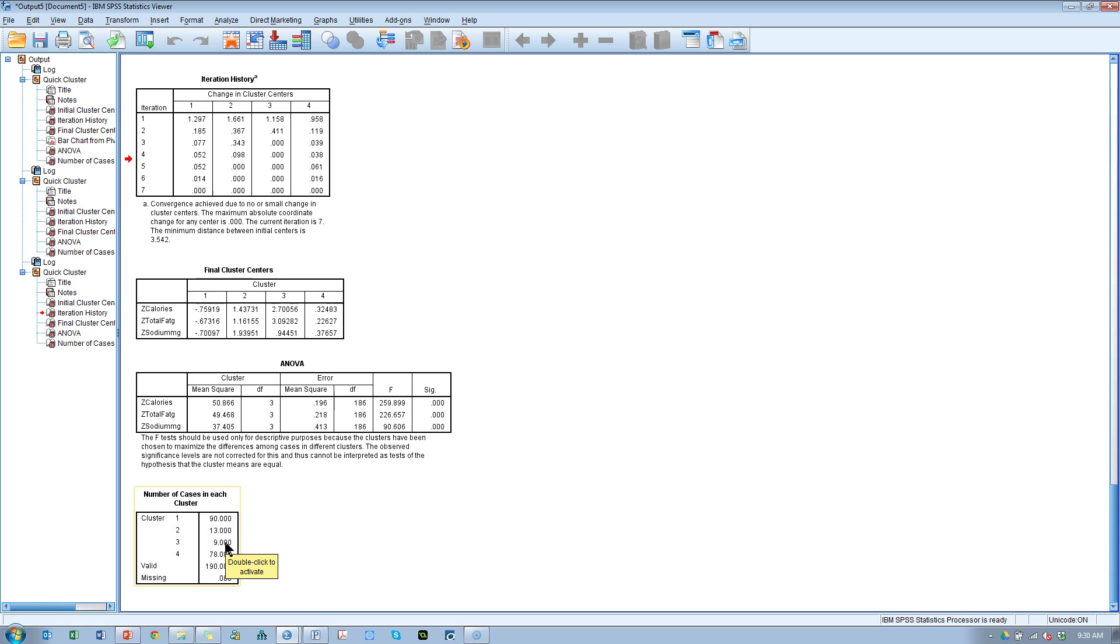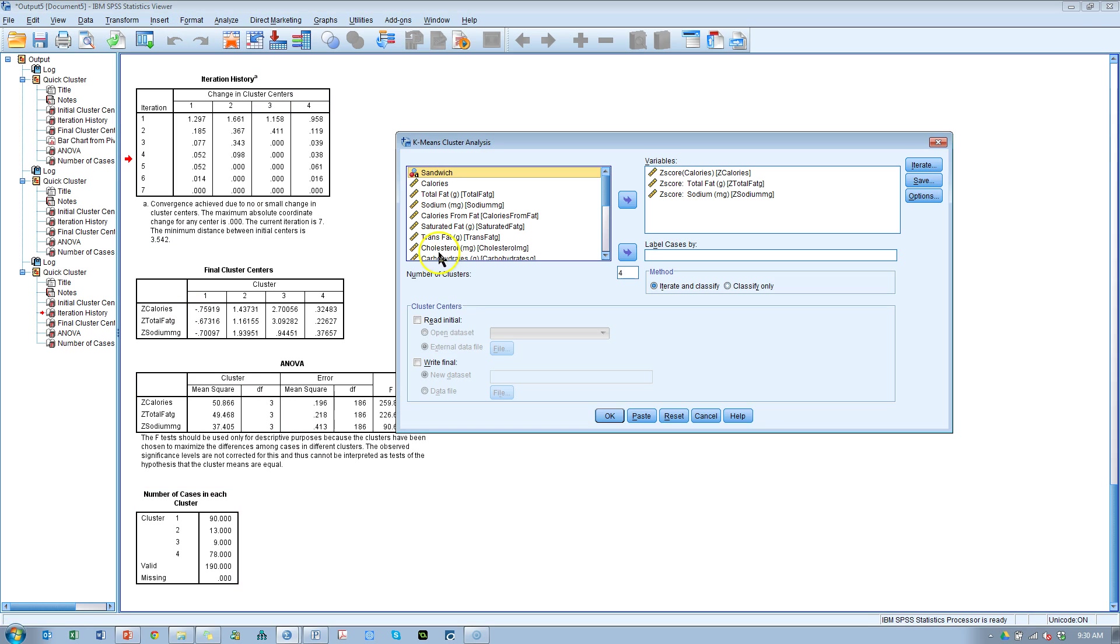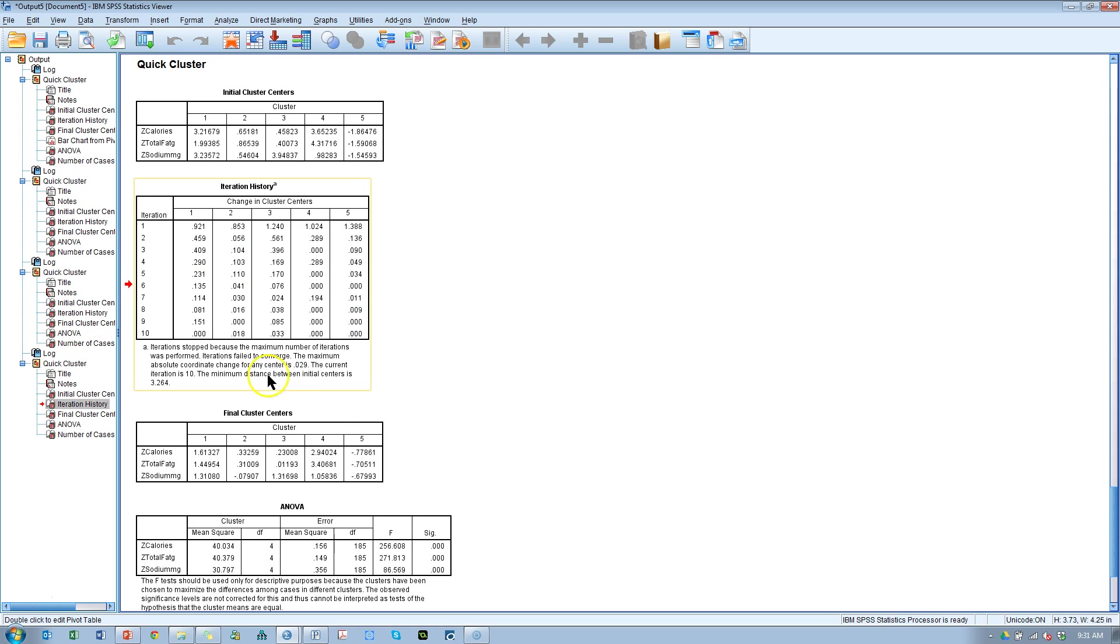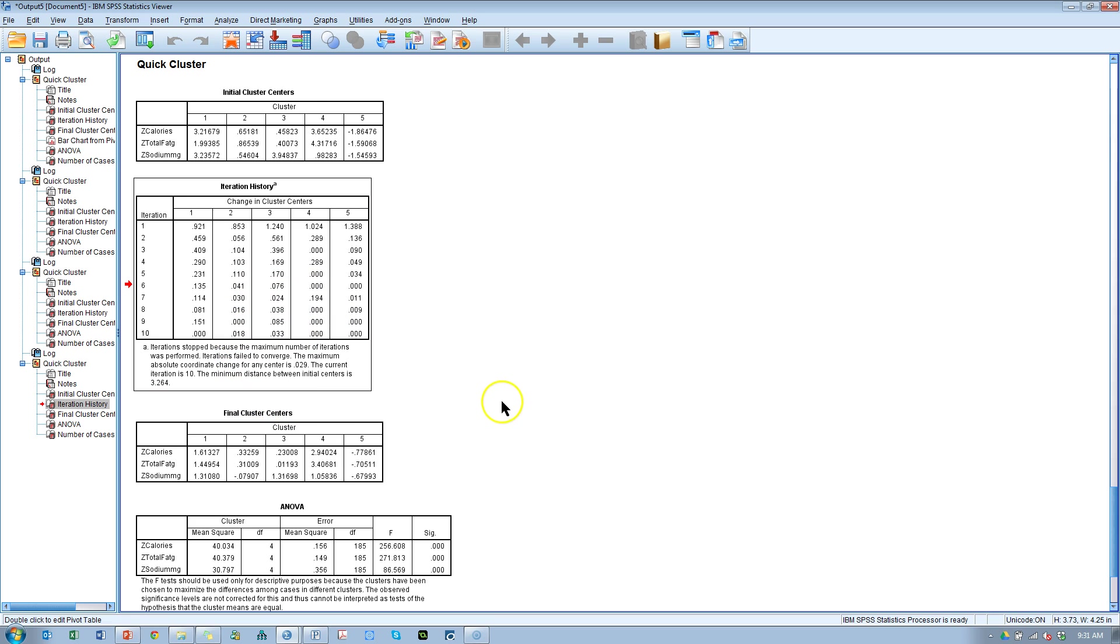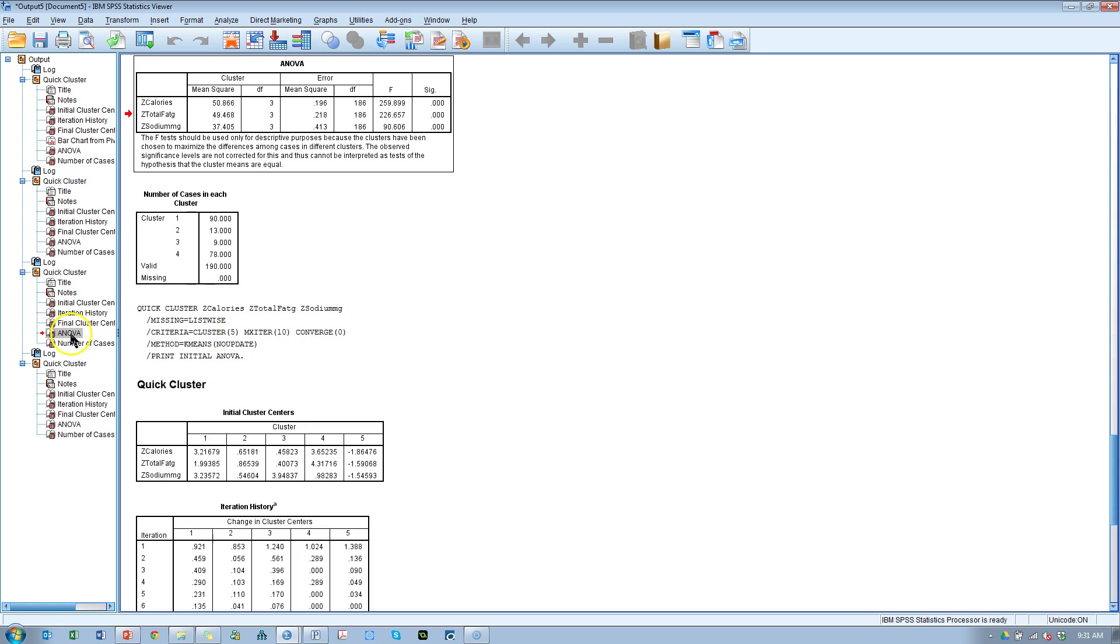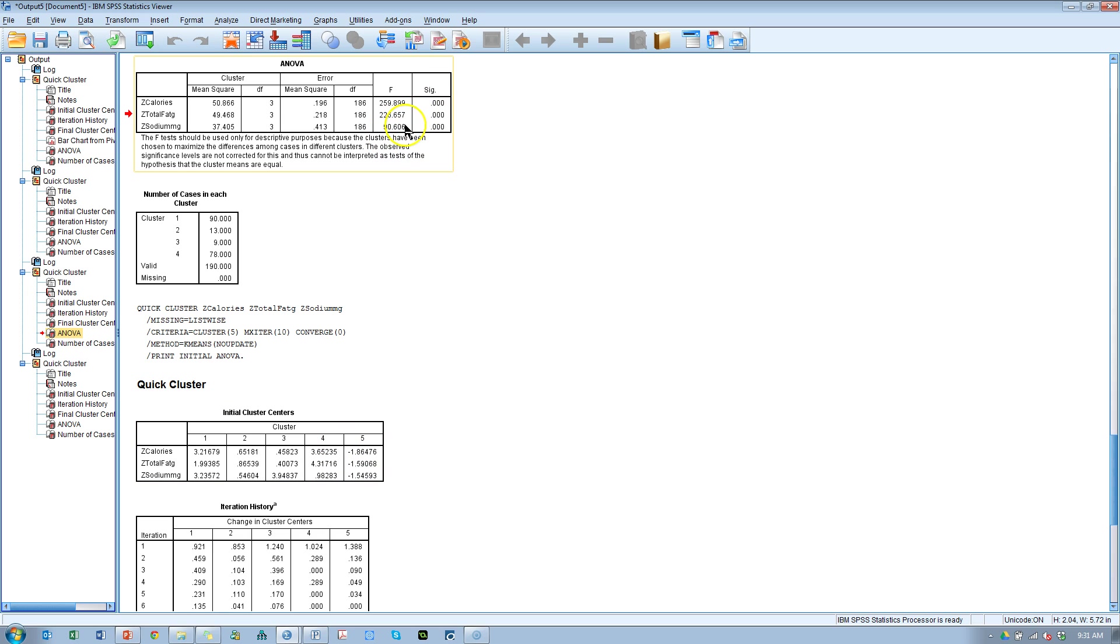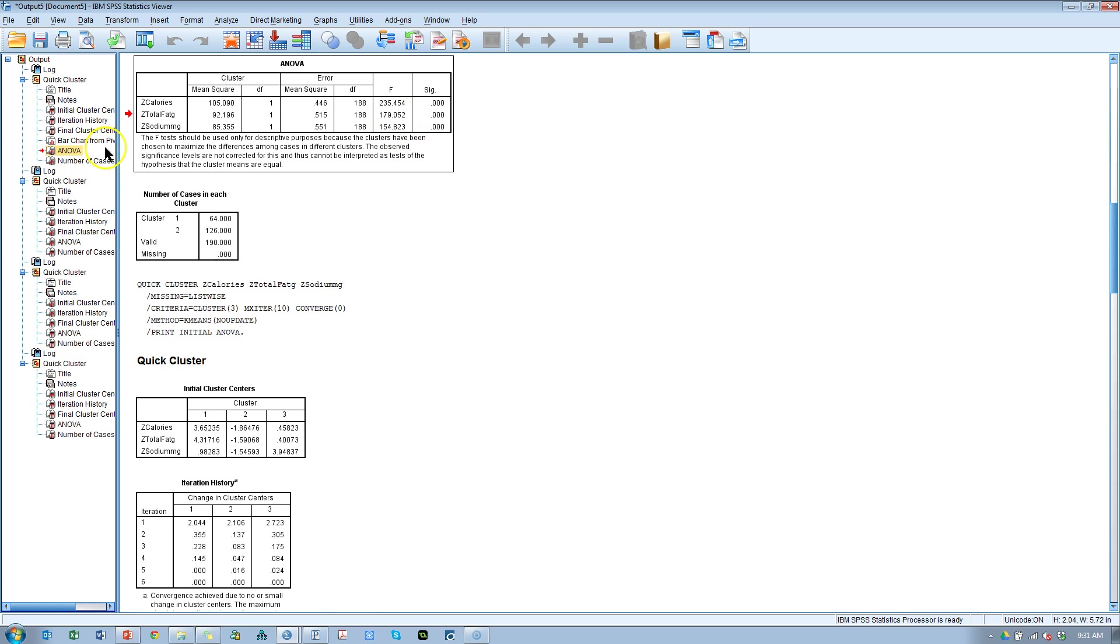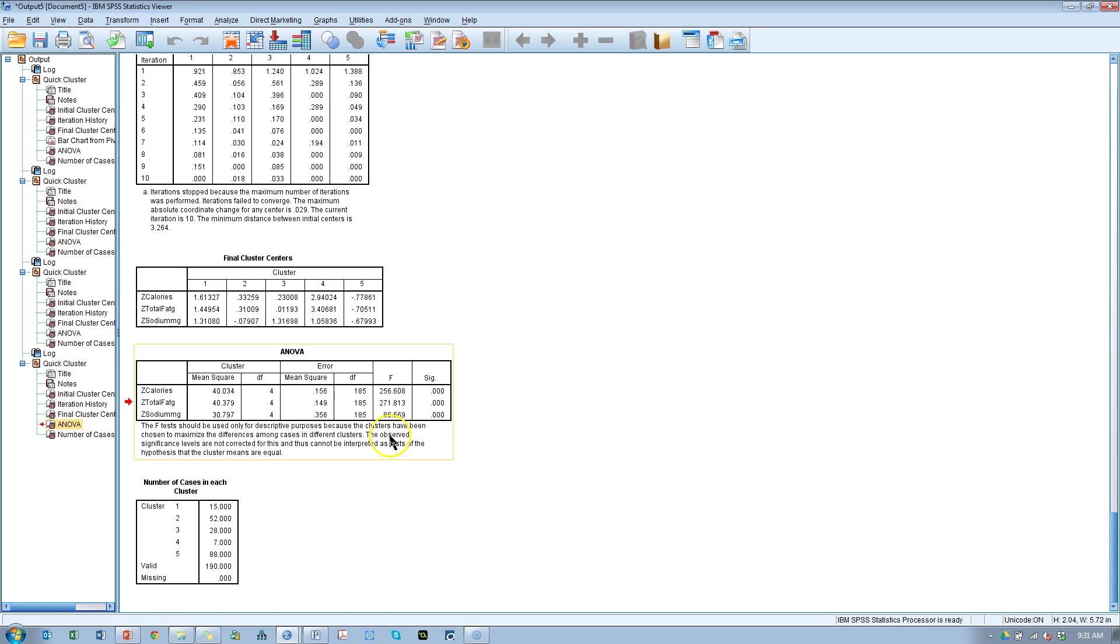Let's do one more time at five. And I'll show you why more than five starts getting squirrely. First let's look at this iteration history. Look, we're still seeing changes after ten iterations in both cluster two and three. So maybe five isn't the best solution. We look at the p-values, they're looking good, although the sodium value has dropped substantially from what we saw in the others. The F is 90, the F is 101, the F is 154. So this is definitely the lowest F value but still significant.